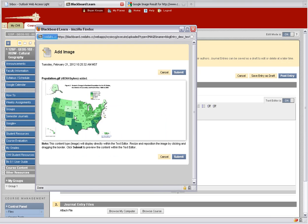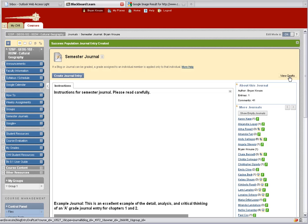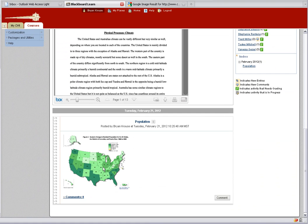This is what our image is going to look like. Click Submit. Here's our image — we can insert it wherever we want in our text if we have additional text. Then click Post Entry.